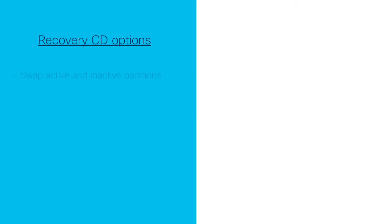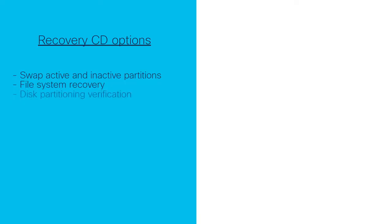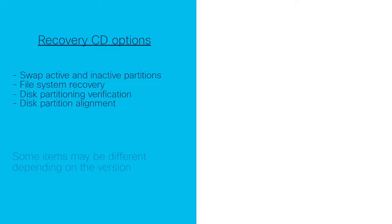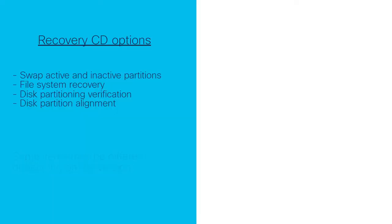Let's first review all the Recovery CD utility can provide. The Recovery CD can swap active and inactive partitions, perform file system recovery, verify disk partitions, and set disk partition alignment. Depending on the version, you may see some differences in this list. But for the purpose of this video, we will focus on the file system recovery option, which is part of any version.